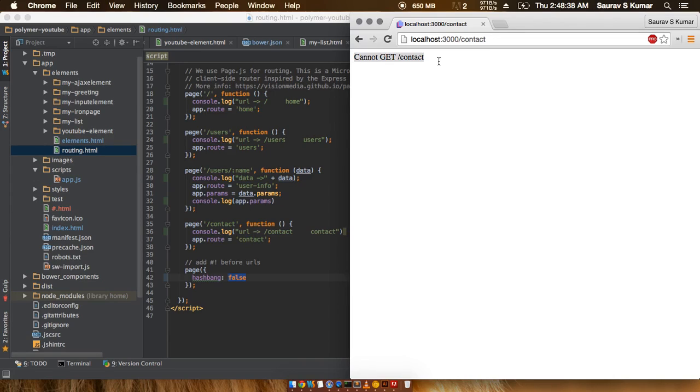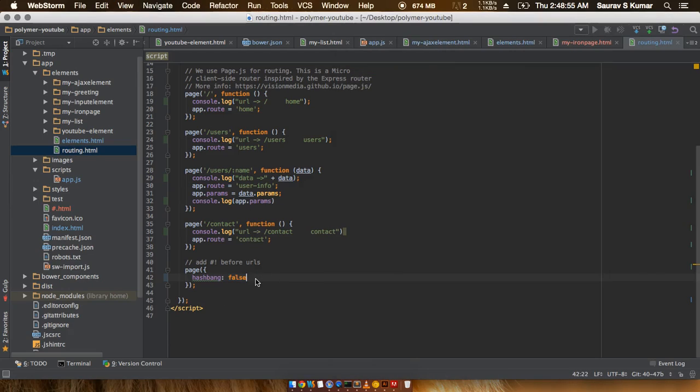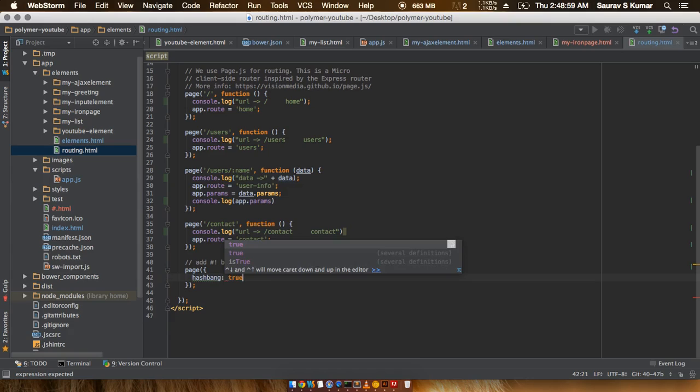In case we want this to work, we'll either have to have a slash contact file or write a whole lot more code which will map these types of URLs without the hash bank. Let's put the value back to true and see what happens.